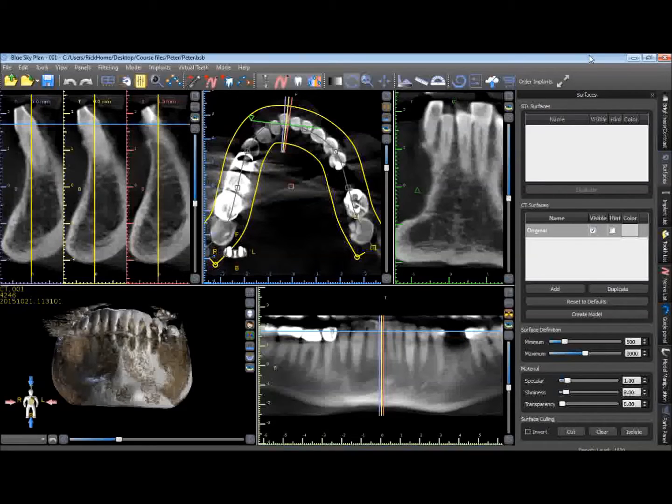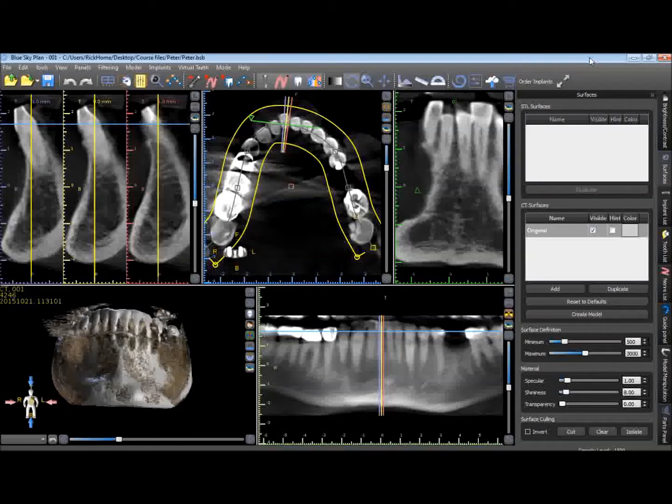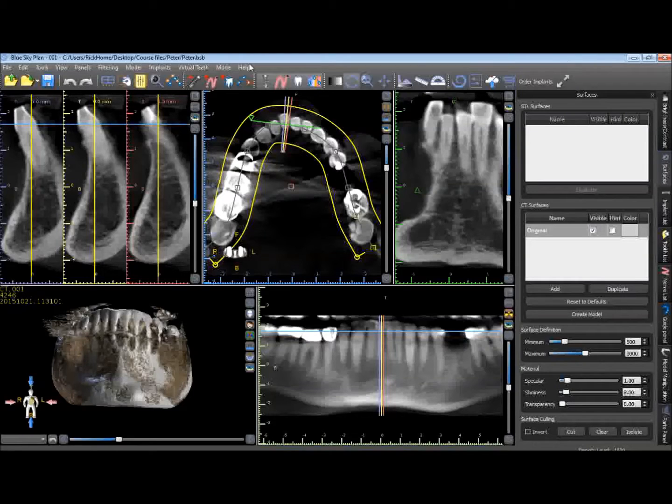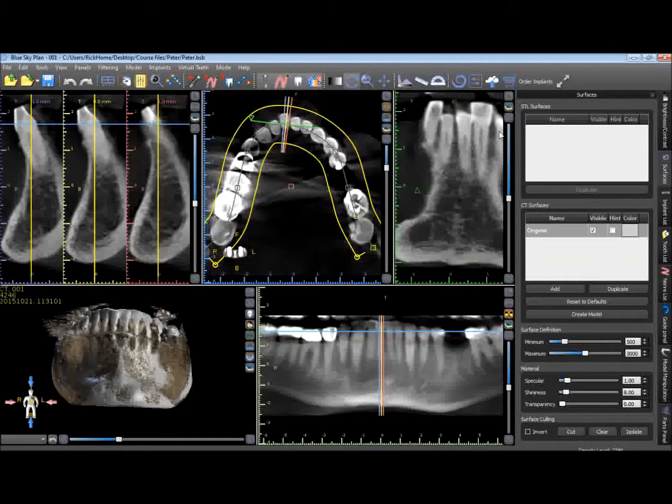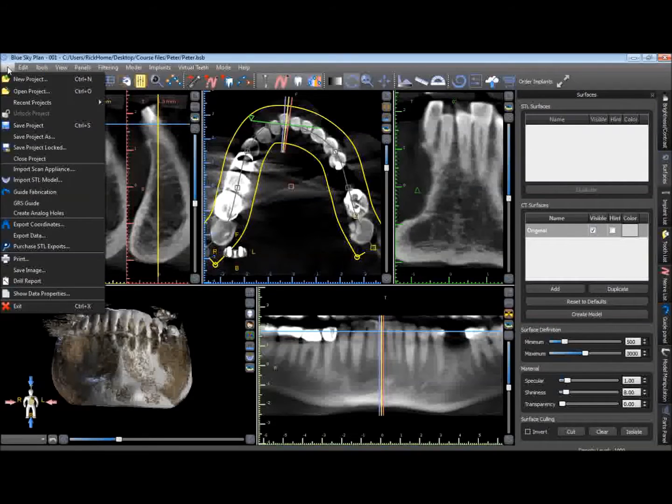We'll be then reversing that impression and bringing it into the guide fabrication software, Blue Sky Plan, and then we can use that clean dataset to create a surgical guide. So the first step in doing this is to open up the patient's jaw scan in Blue Sky Plan, which we've already done here.